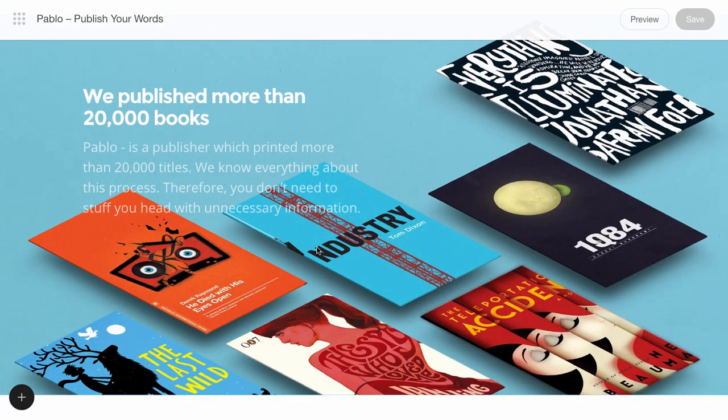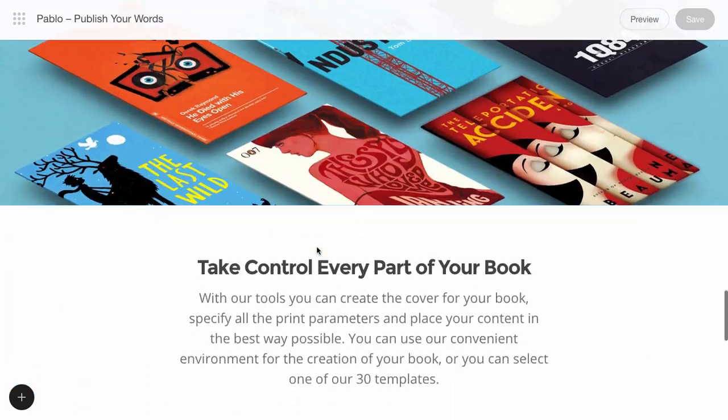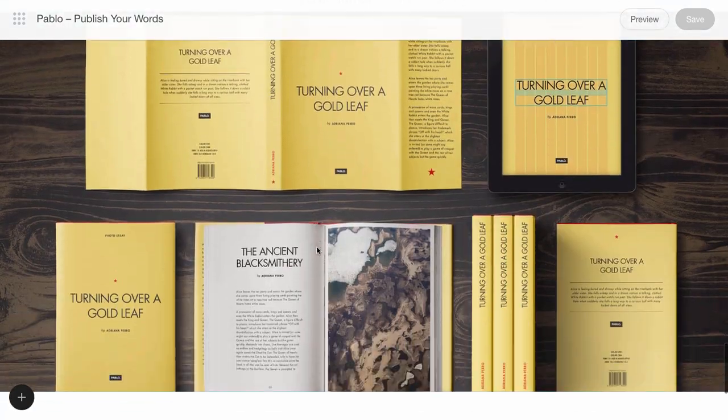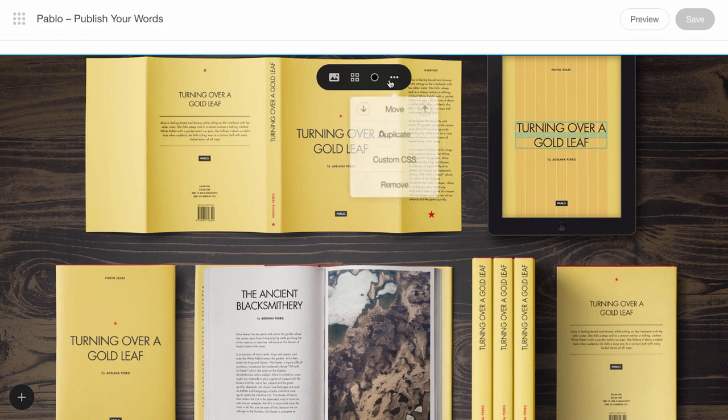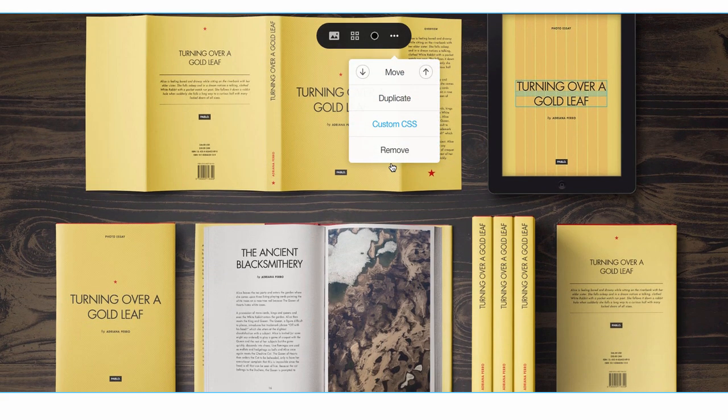Now edit the desired block where the scrolling effect will stop. Select this block, click it, and choose Custom CSS.